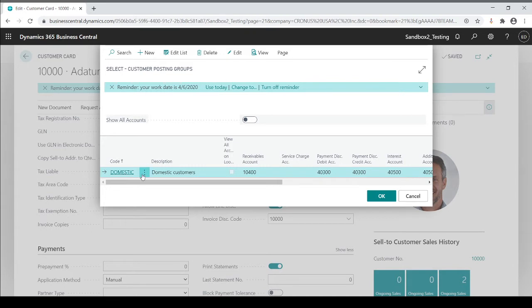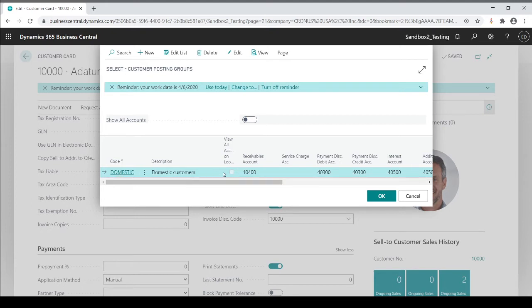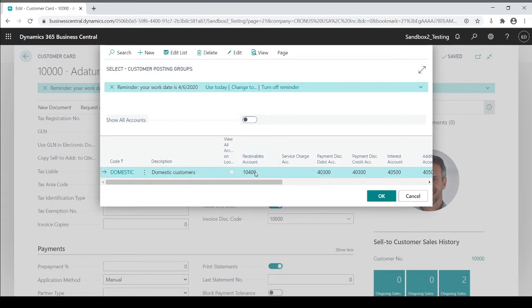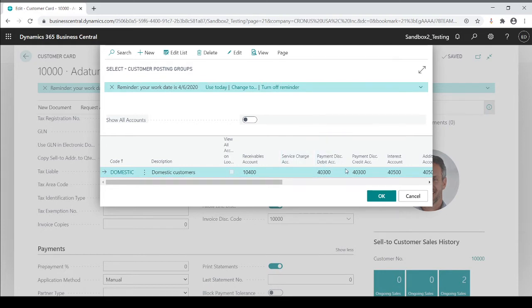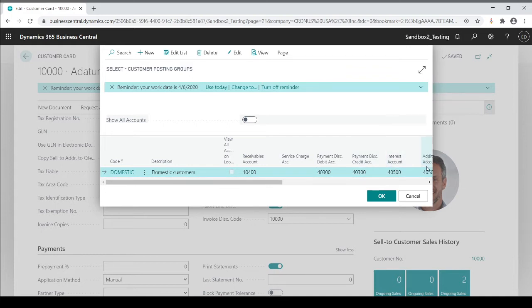Every customer has to have a code, it's just a matter of which code it belongs to, which will dictate which receivables GL account it goes to. So this is my link to my GL. I could have other fields, if I do payment discounts, where do I want my payment discounts to go? If I charge for finance charges, interest rate, interest amounts, and additional fees, I could have them go to whatever GL account I want them to go to based all on the code.